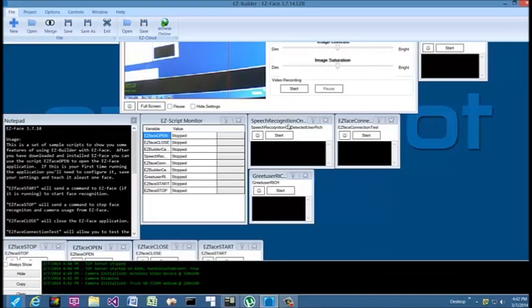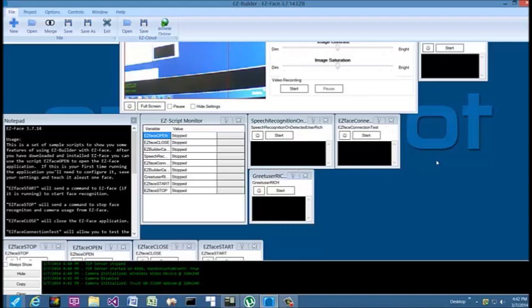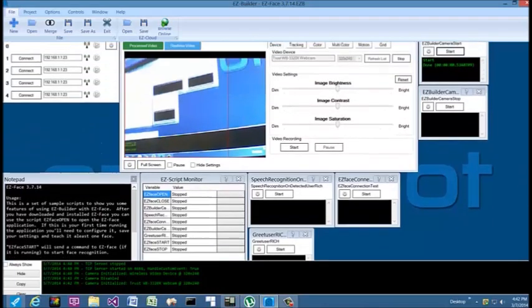Also, these two scripts were submitted by Rich from the Easy Robot forum. These scripts help show off and demonstrate what Easy Face can do working with Easy Builder.